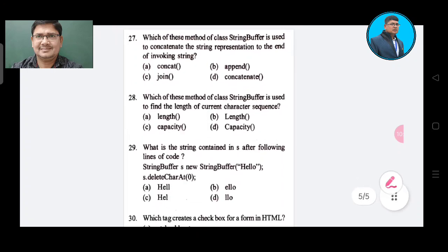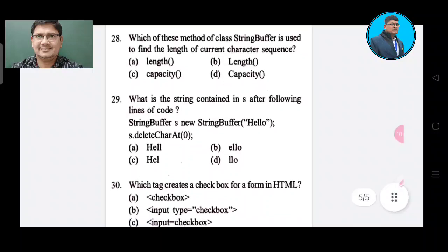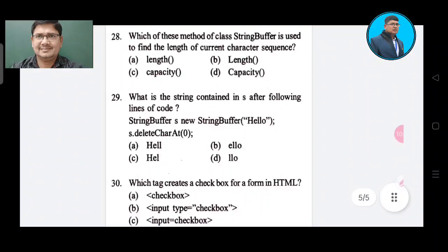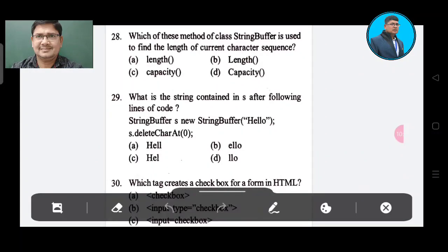Question number 28: Which method of class StringBuffer is used to find the length of the current character sequence? Option A: length(). Option B: length(). Option C: capacity(). Option D: capacity(). The correct answer is Option A, length().